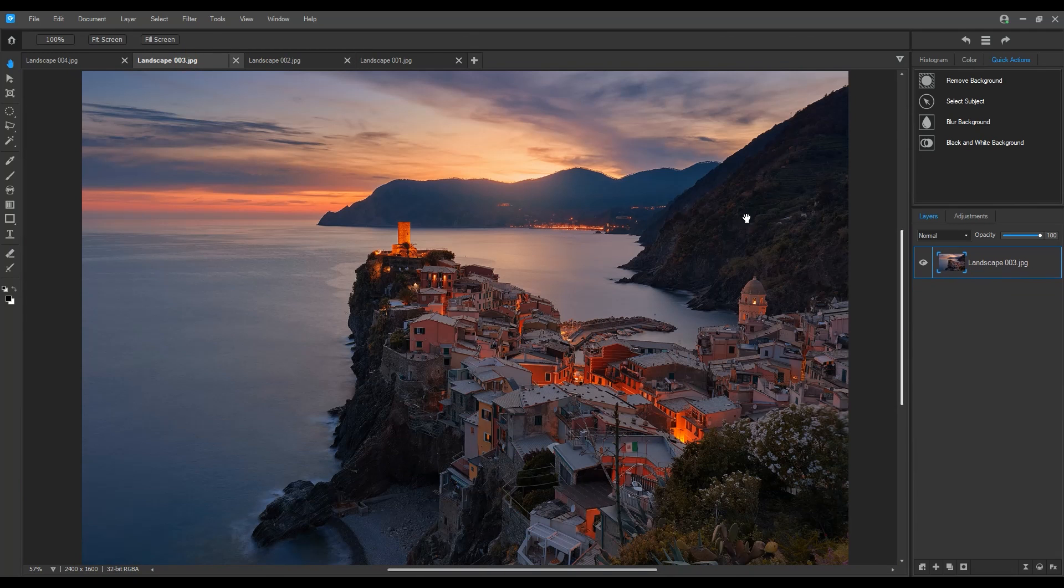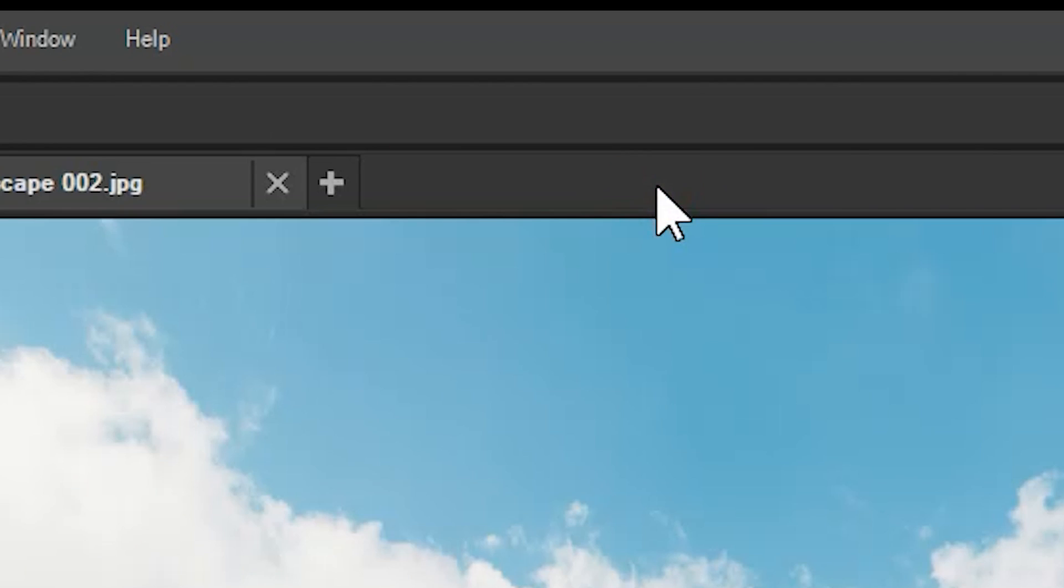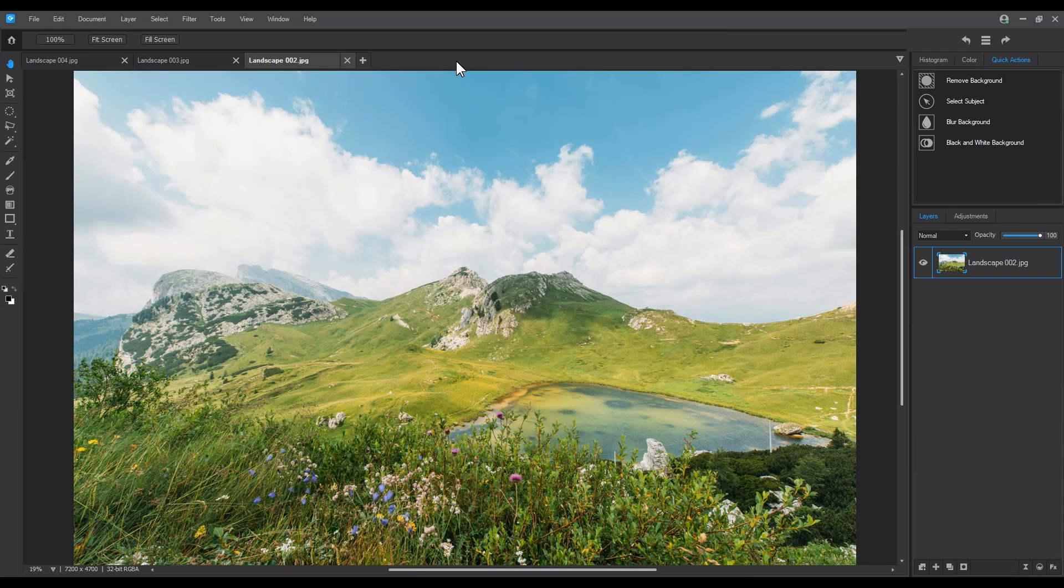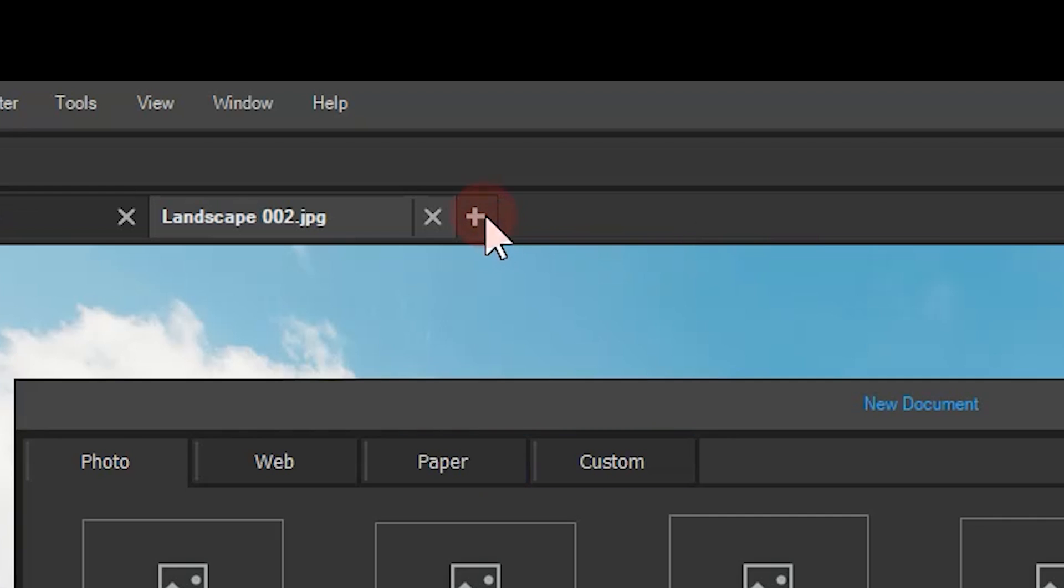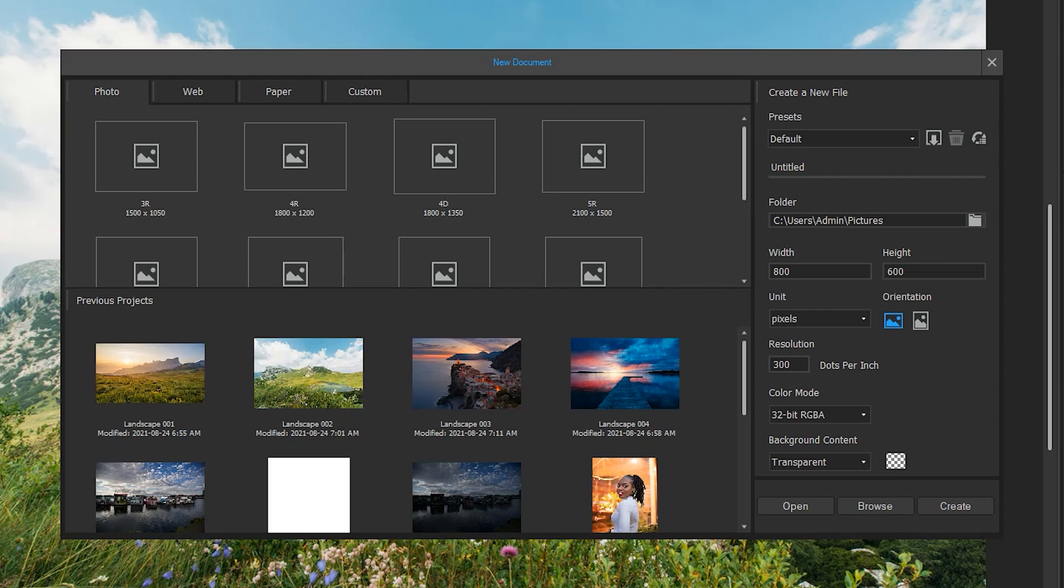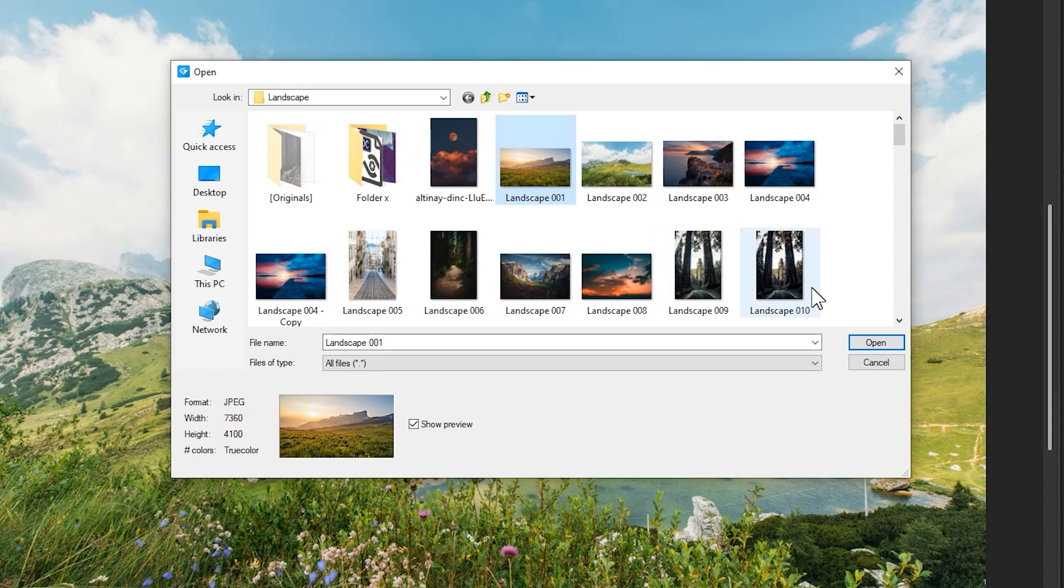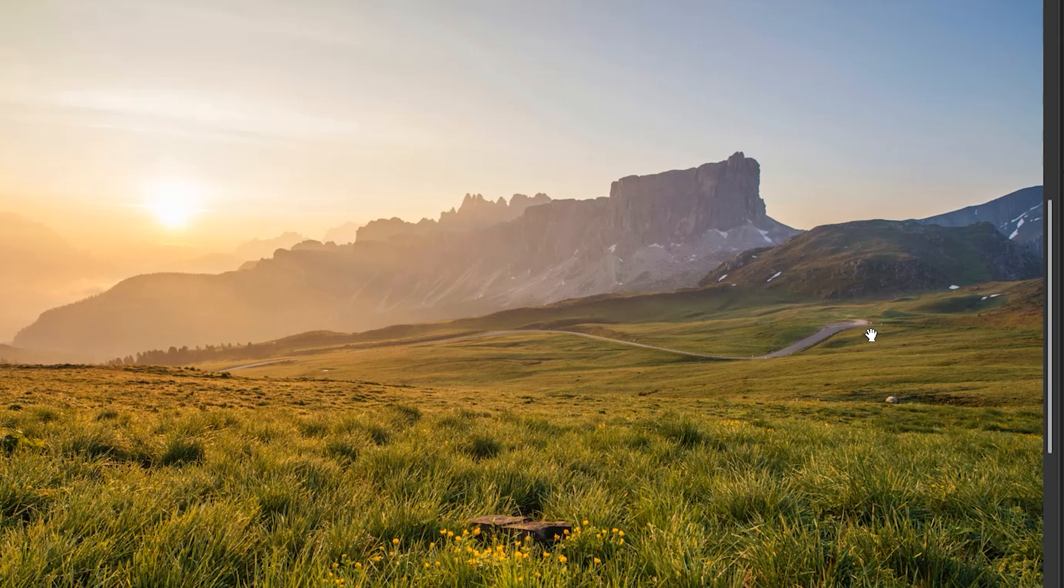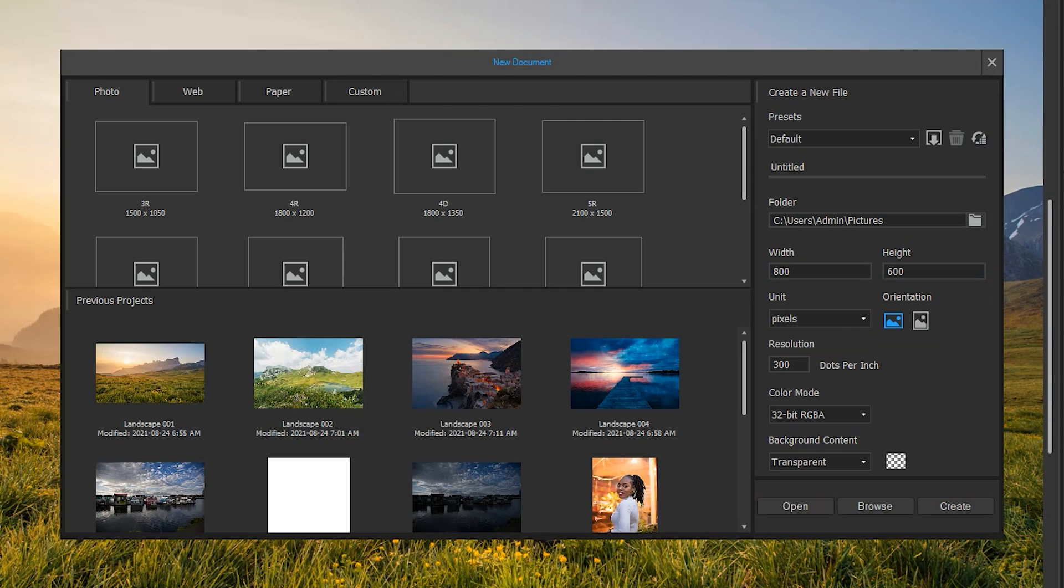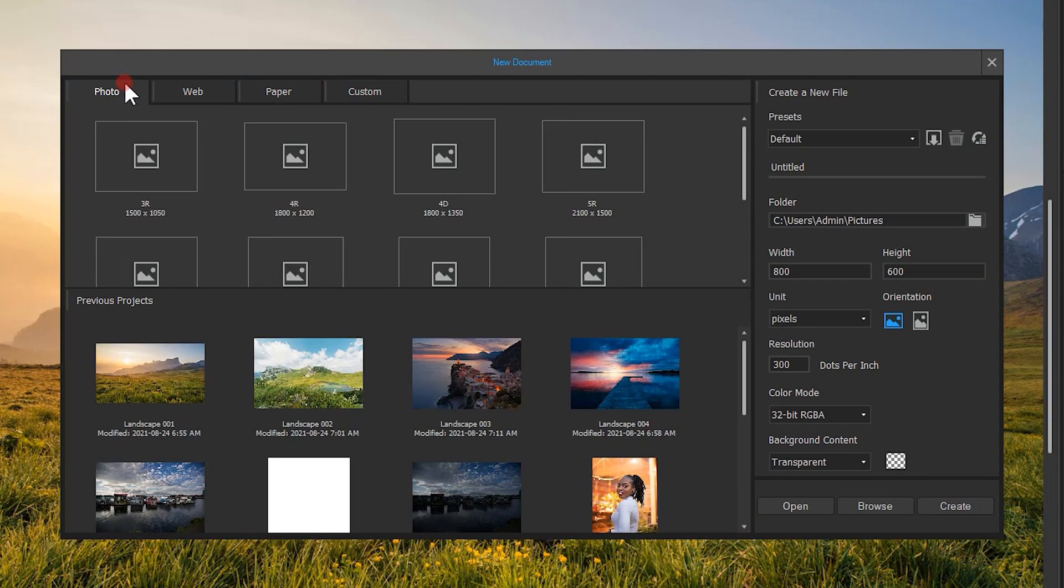I can close an image tab by clicking on the X next to the image tab. I can open up new images by clicking on the plus button to the right of the image tabs. A window pops up that looks a lot like the home screen. I can create custom files, browse for files, open up templates, or simply click a previous projects like the one we had just closed.